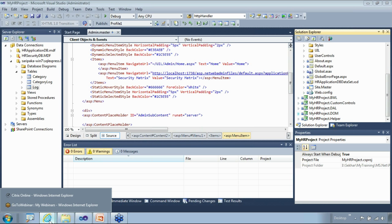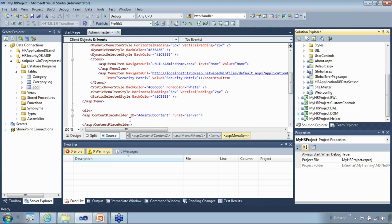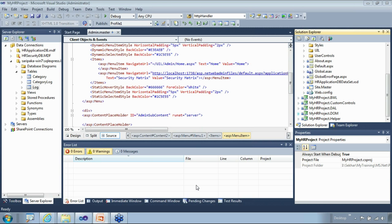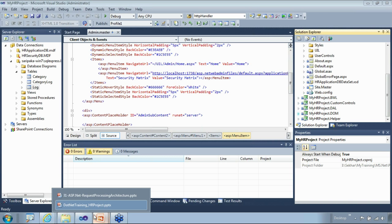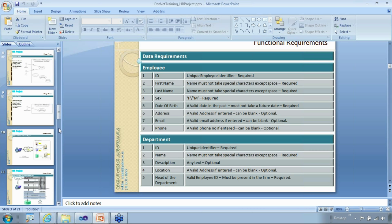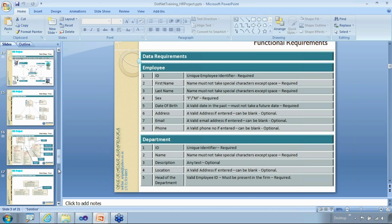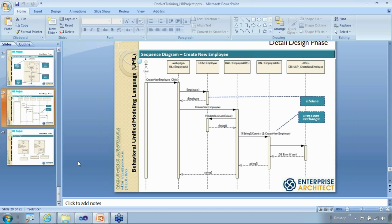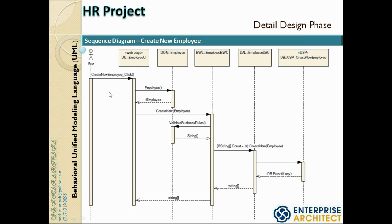Now we're going to start coding. Before that, I always like to go back to our presentation and walk through the design. As a developer, you will have these documents available and you'll be assigned to implement the page. The page needs to follow this sequence diagram, which talks about which components need to be touched and what tiers or layers are available.